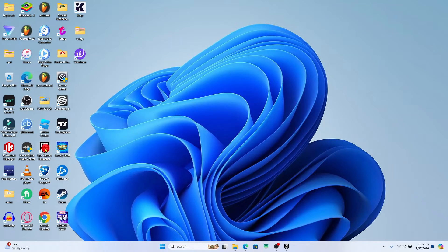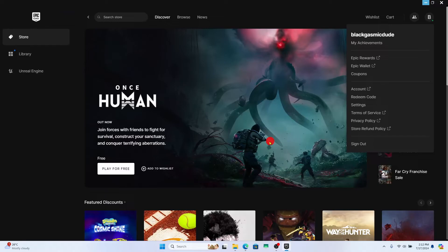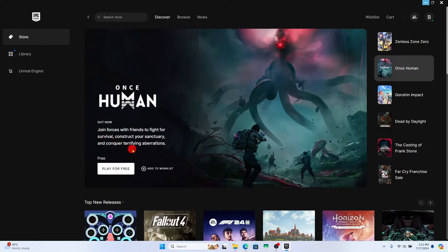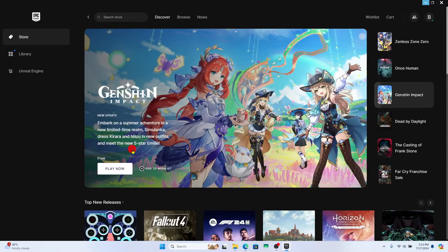First of all open up the Epic Games launcher on your device and once you open it up if you haven't logged into your account already proceed forward with your email address and your password or by using your social accounts.